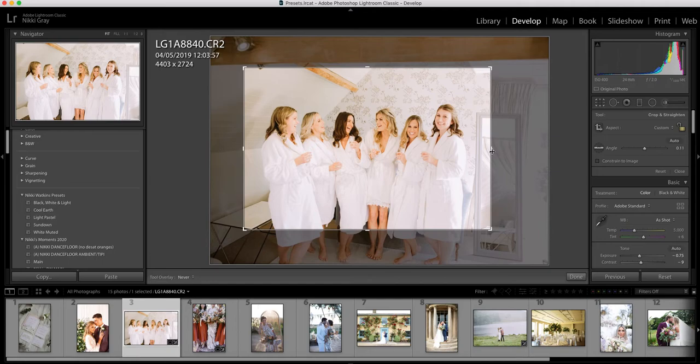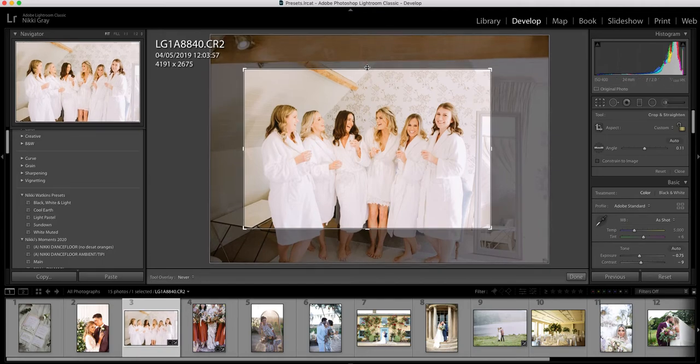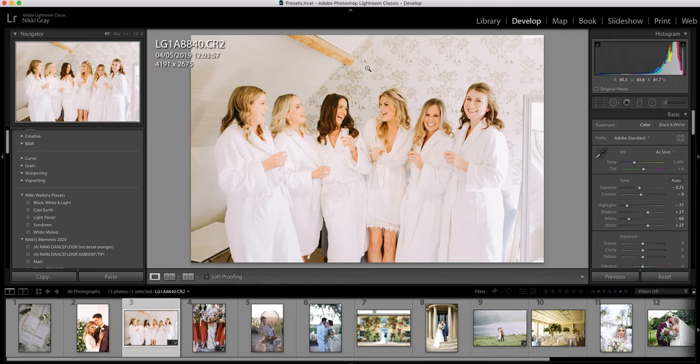This is a perfect example of how white muted works. It's a very nice light and airy room anyway, it's very white and perfect tones for this preset. There's not really much I do other than crop the image, bring down the exposure, and again I...